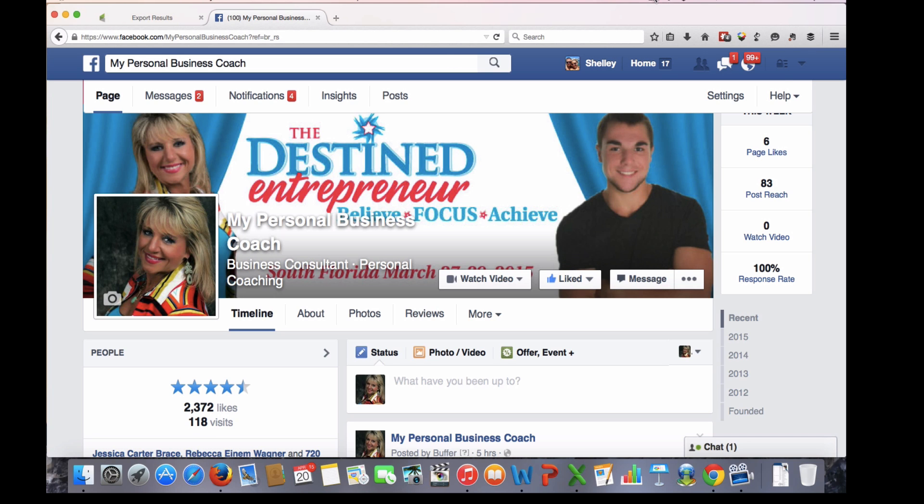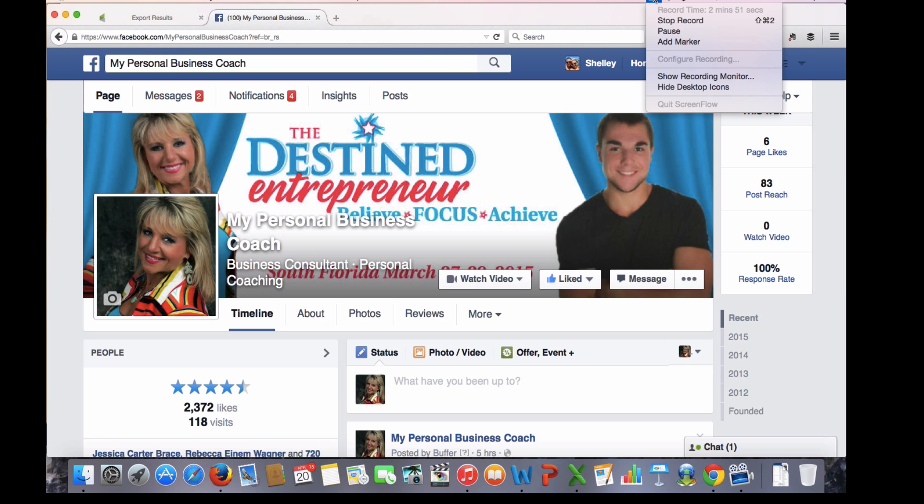This is just a quick tip from Shelly Mitchell at My Personal Business Coach on how to increase and build your likes for your Facebook business page. Have a great day.